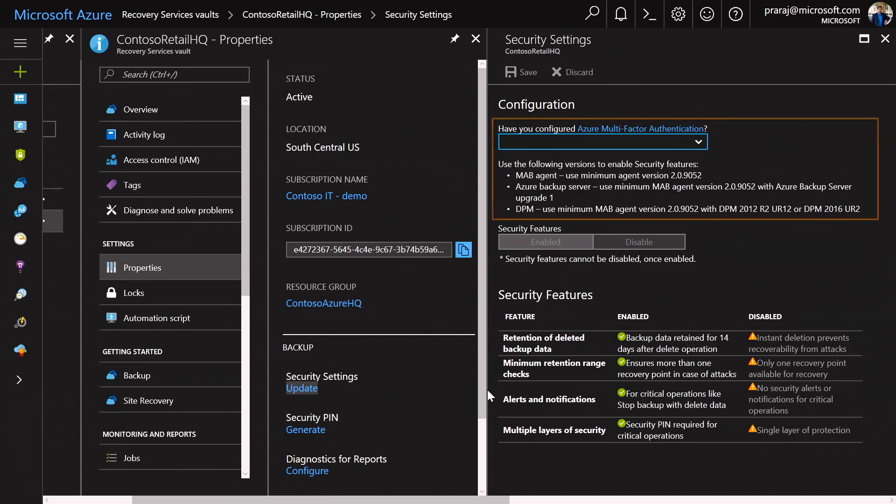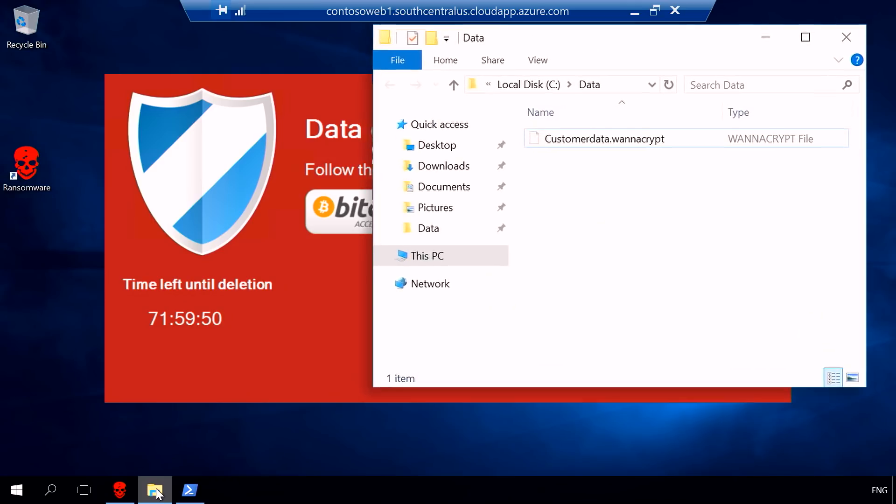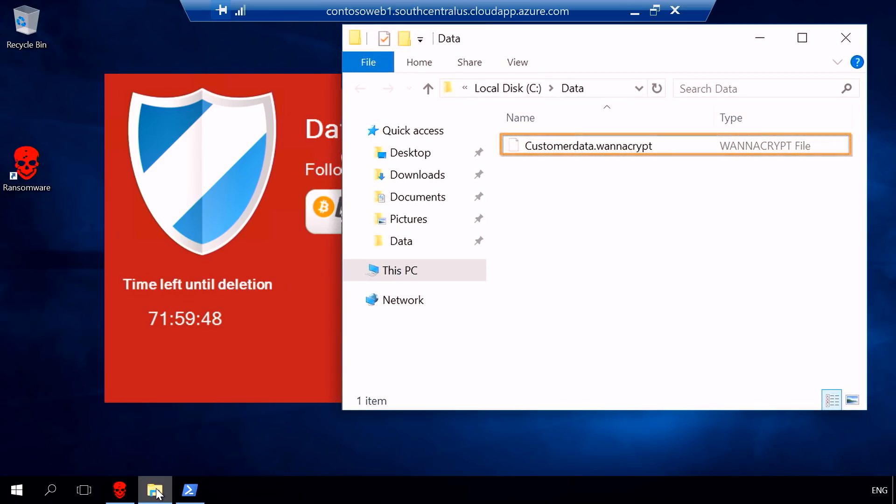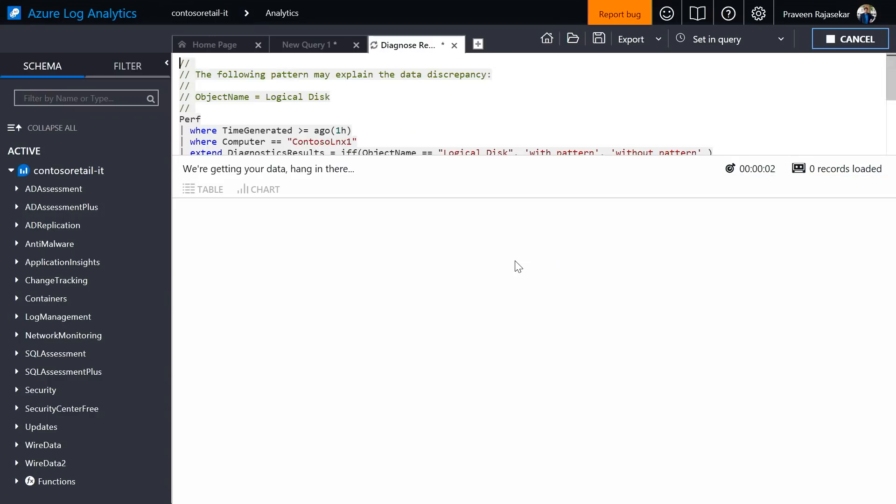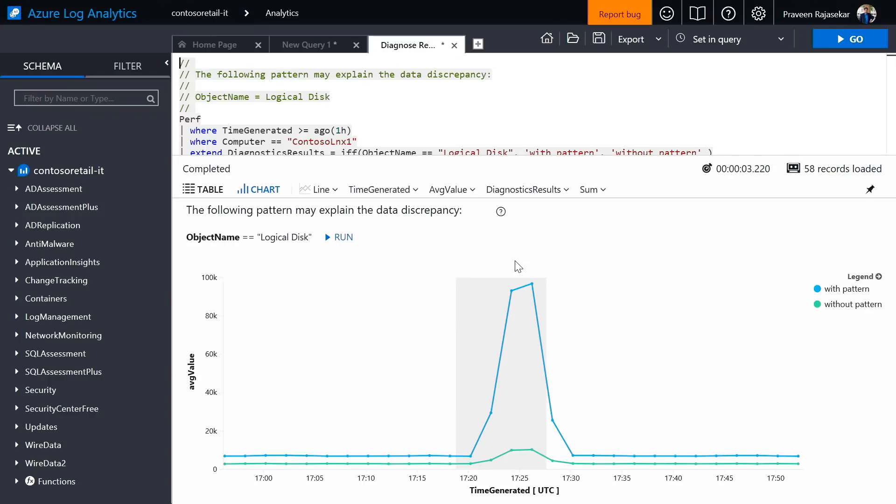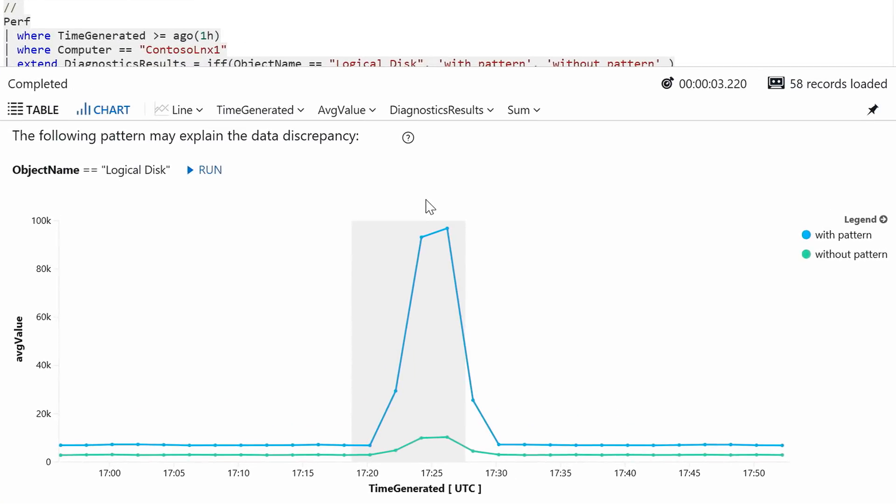To how you can use Azure backup with multi-factor authentication to protect against ransomware attacks, and how you can leverage the latest in log analytics to discover and mitigate potential issues.